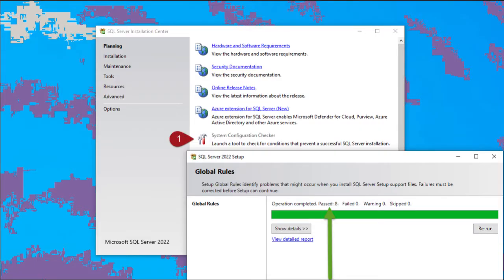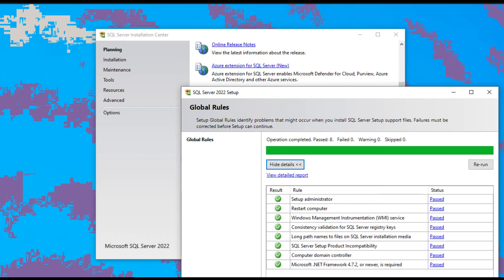Let's run the system configuration checker to make sure everything is ready to go. Check out your results. Make sure everything passed so we can continue. Fix the errors if there are any.